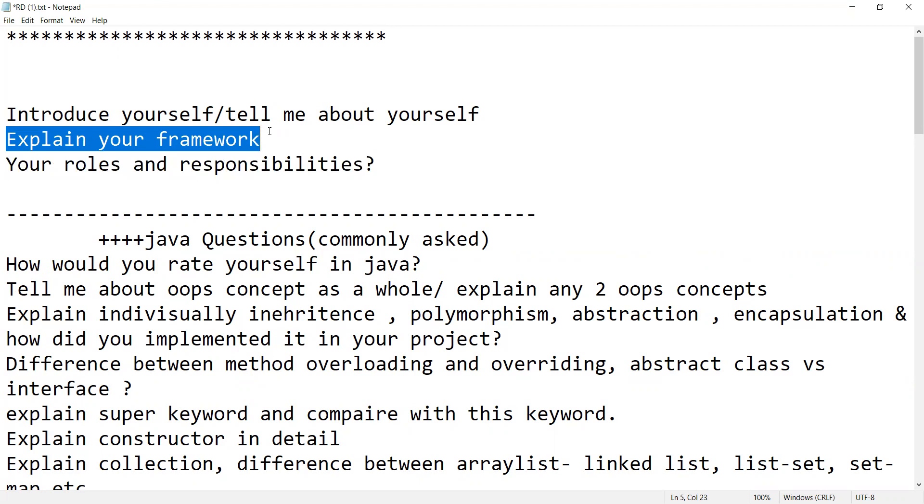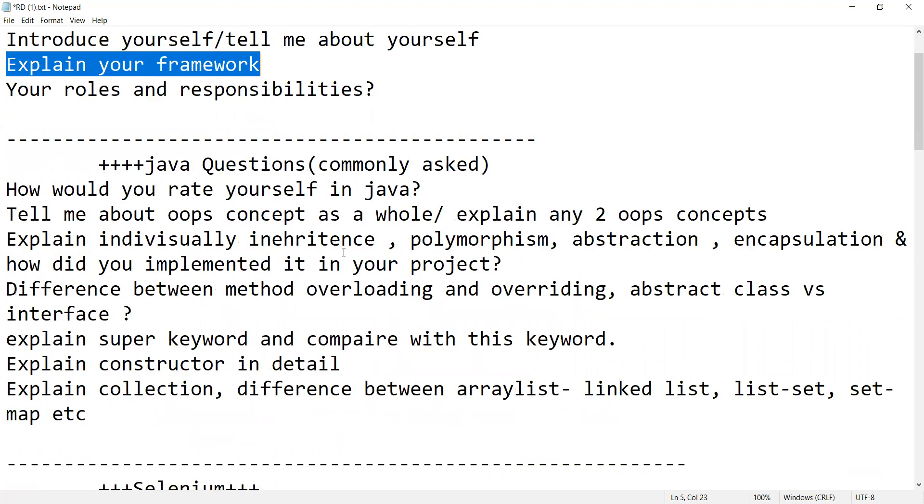Your day-to-day responsibilities you will have to tell them - how do you start your day, which are the different activities that you carry out like automation scripting, test code, code review, then you would be performing unit testing, then you would be executing the test via DevOps. All those things you will have to explain.